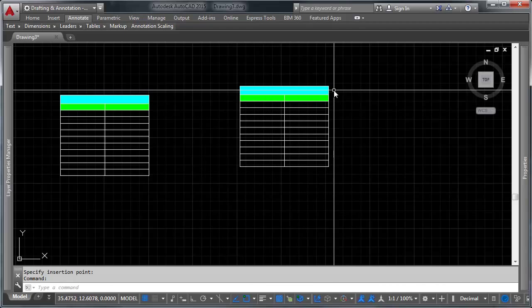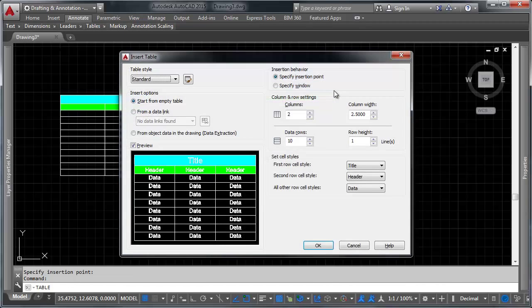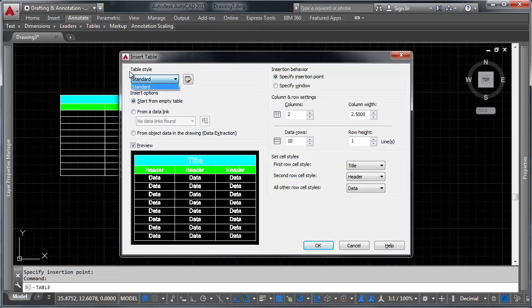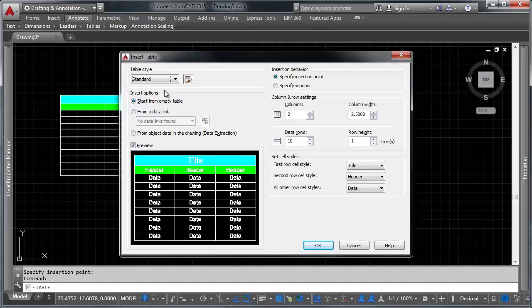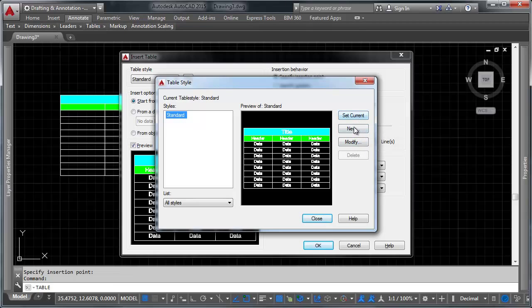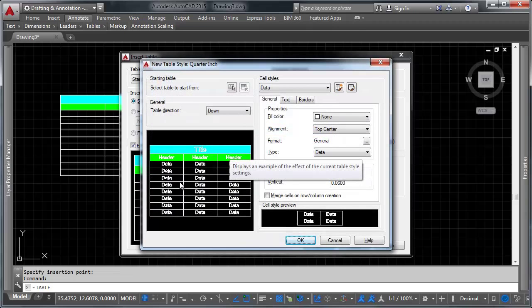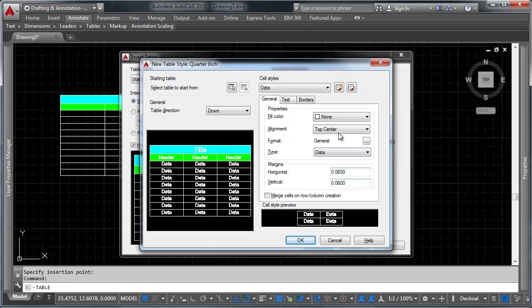Let's go ahead and make some more modifications to this. We're going to type table again to insert a new table. I want you to notice at the top here you have the option to select what table style you'd like to use. Now we haven't created any additional table styles. We just have the standard one here. So what we're going to do is we're going to make a new table style that prints at quarter inch scale really nicely. Let's go ahead and click this button here to create a new table style. We're going to take this one and we're going to make a new one. It's going to be based off of our standard. We're going to call it quarter inch. And here we are inside the table styles dialog.